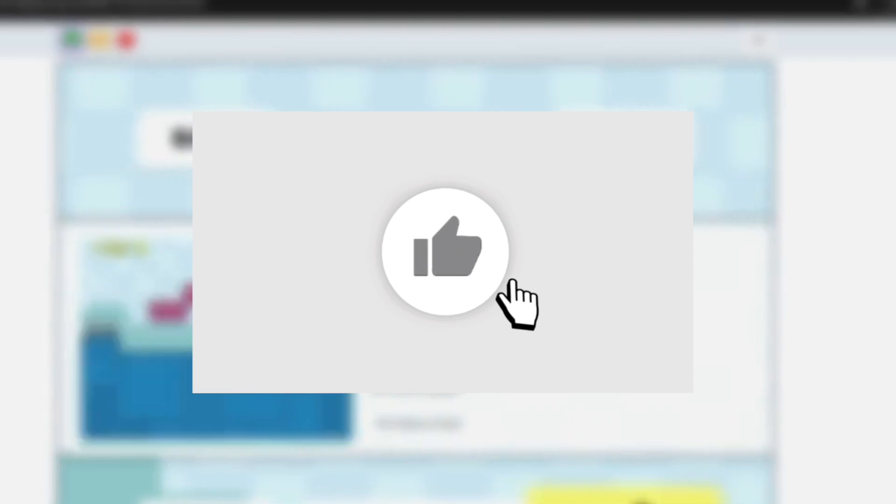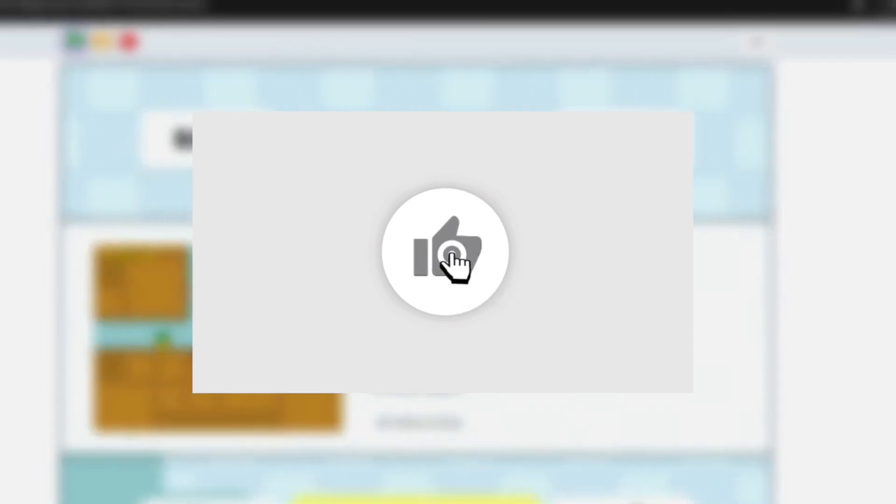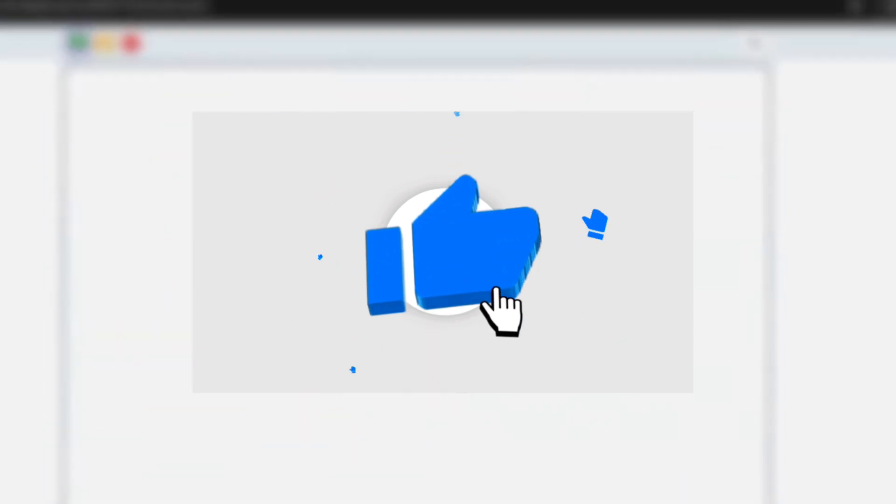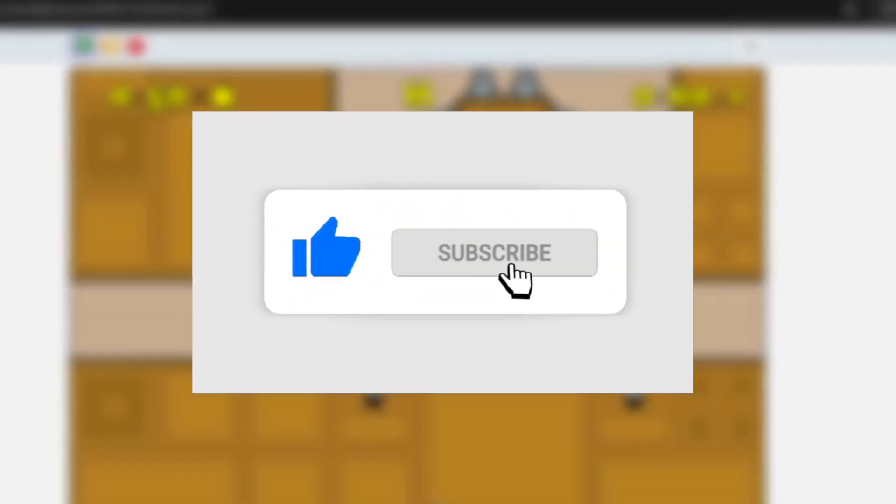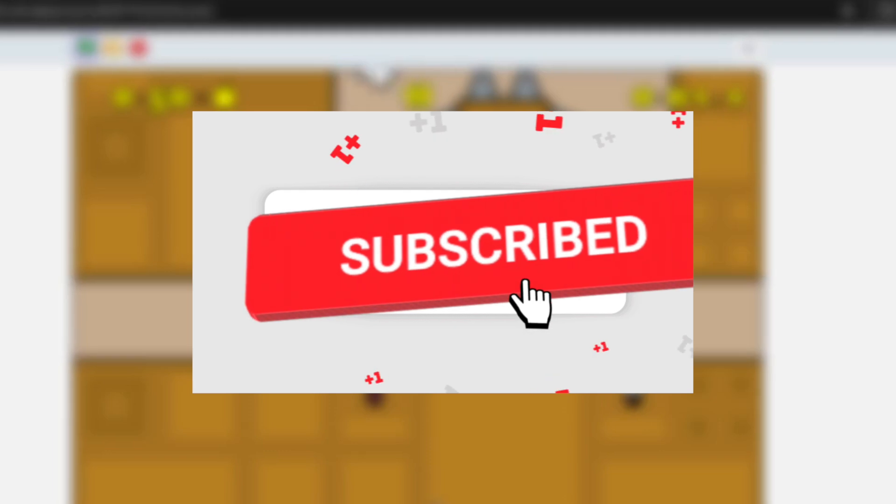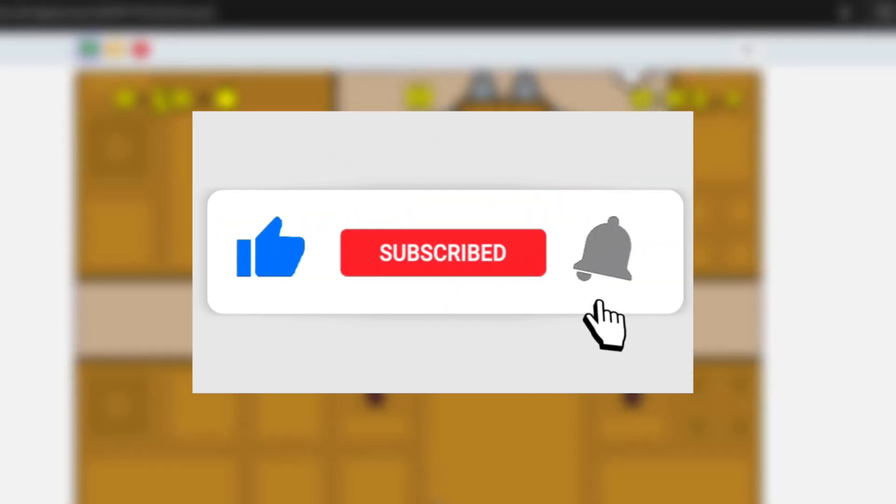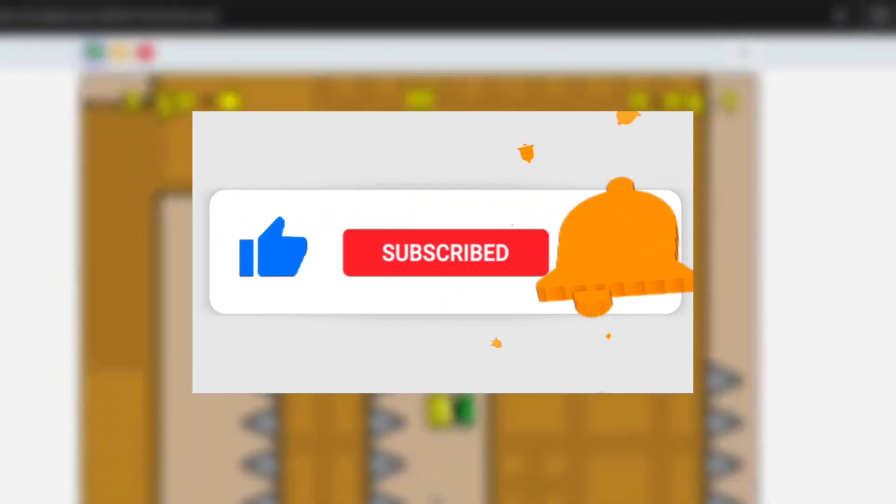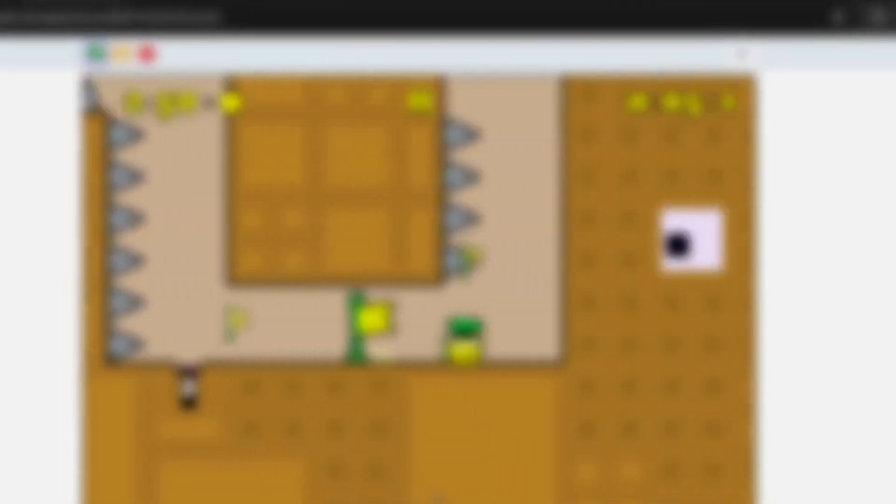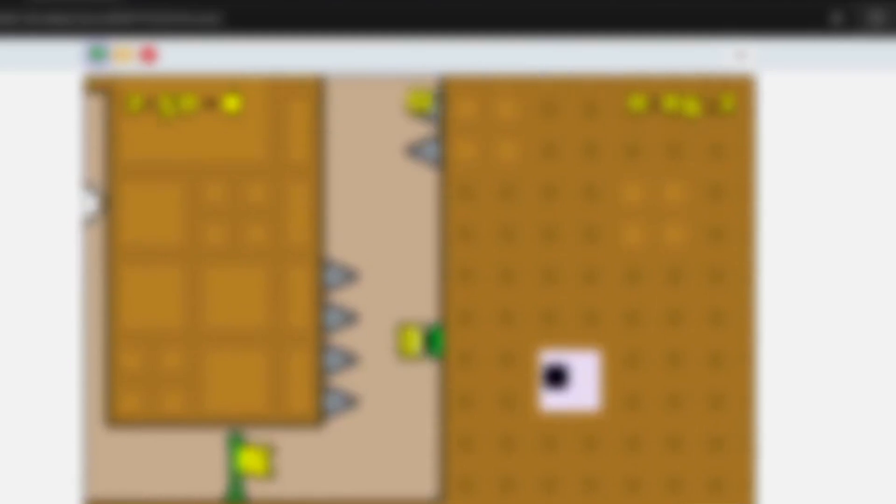But now, thanks for watching. Make sure to like the video because I would really appreciate it. And make sure to subscribe also to receive notifications. You need to also click the bell. And yeah, bye.